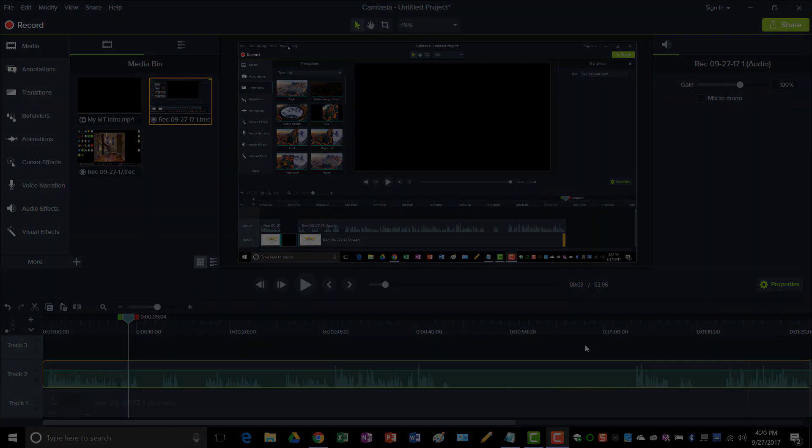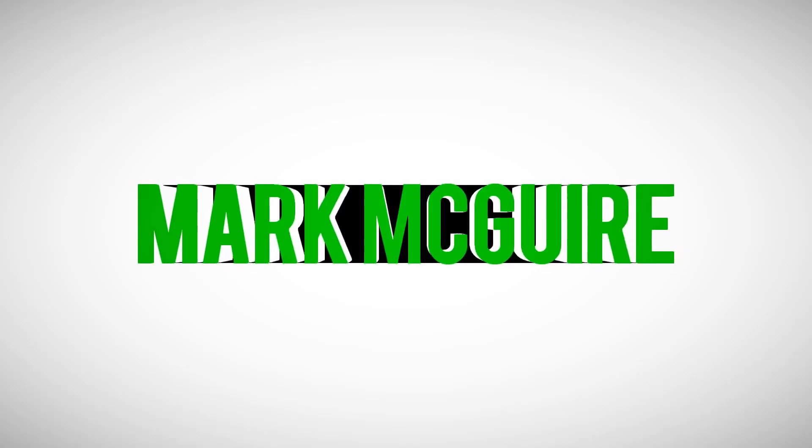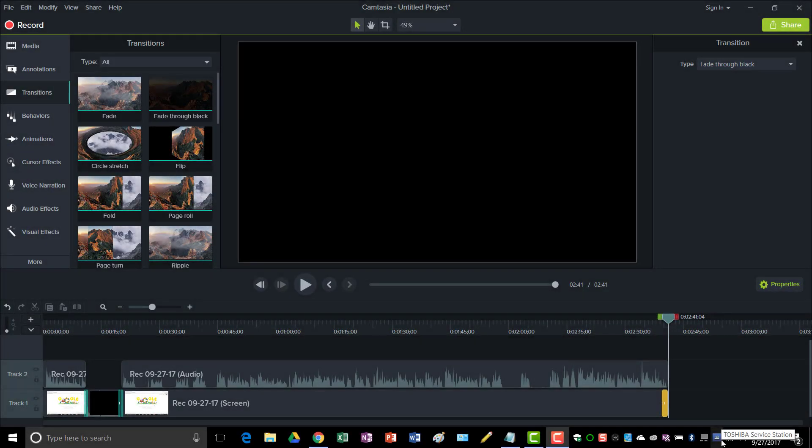Okay, the way I save my videos with Camtasia after I finish recording and editing in MP4 format is I just go up to Share.